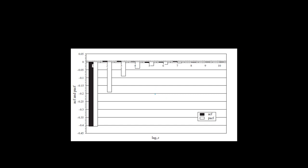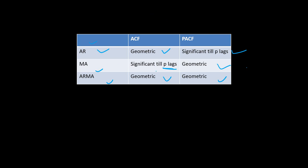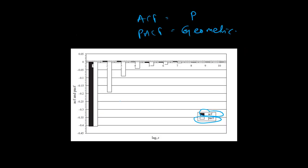Let us look at this graph. We have the PACF as well as the ACF. The black one is the ACF and the white one is the PACF. The black bar, which is the ACF, is significant over the first lag and then it is all zero. That means ACF is significant only at P lags and PACF is geometric. If we go back to the previous slide and check the criteria, this matches the second one — which is the MA series.